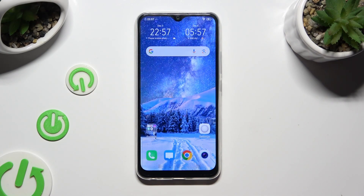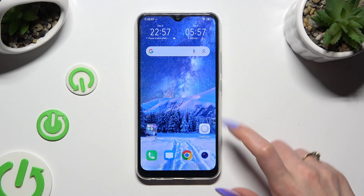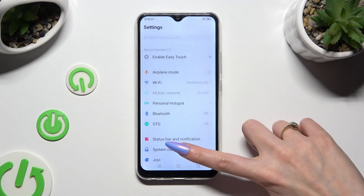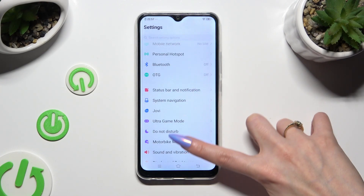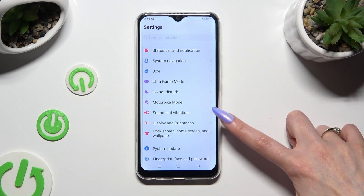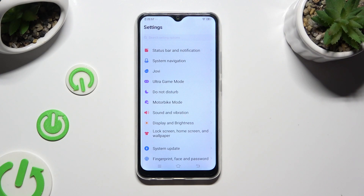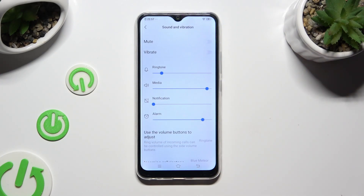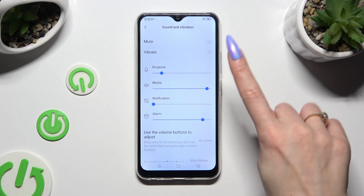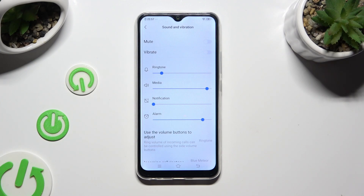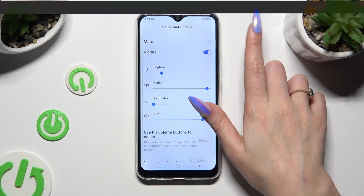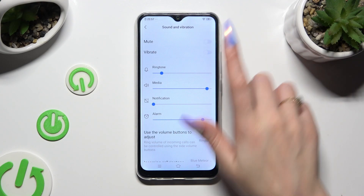When you're ready, go into device settings, scroll down and access sound and vibration. Then you can tap on the switcher next to vibrate right away to switch it on or off.